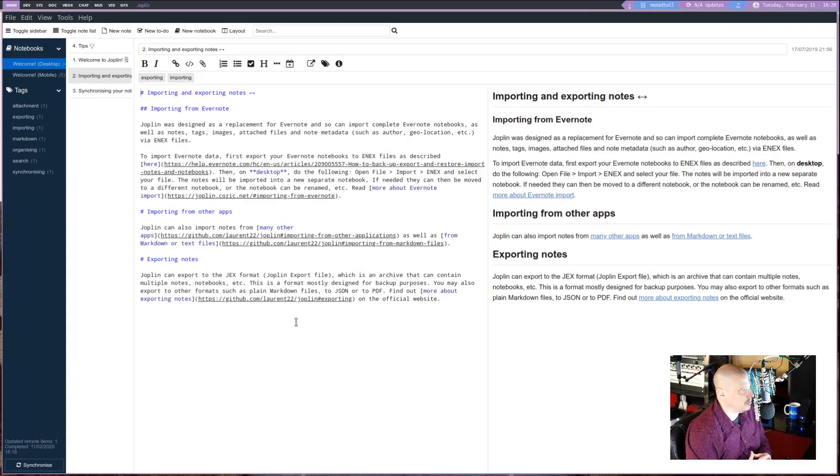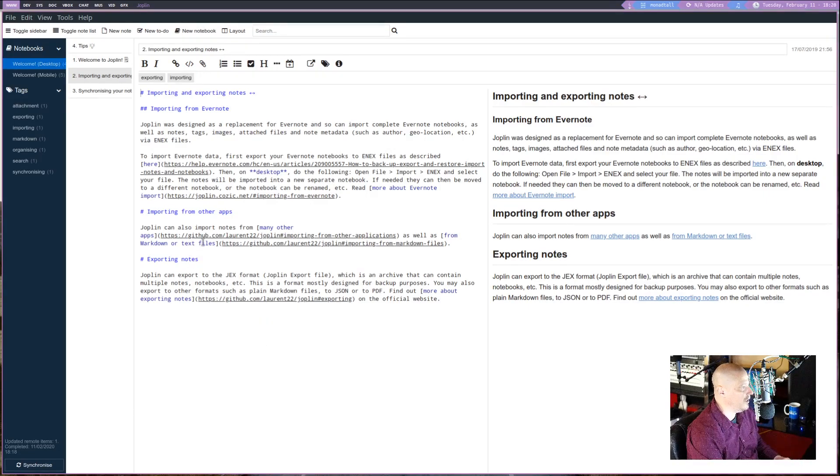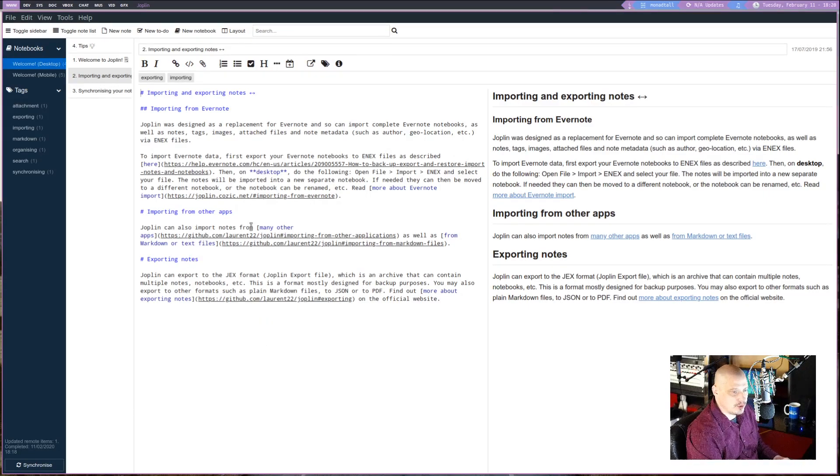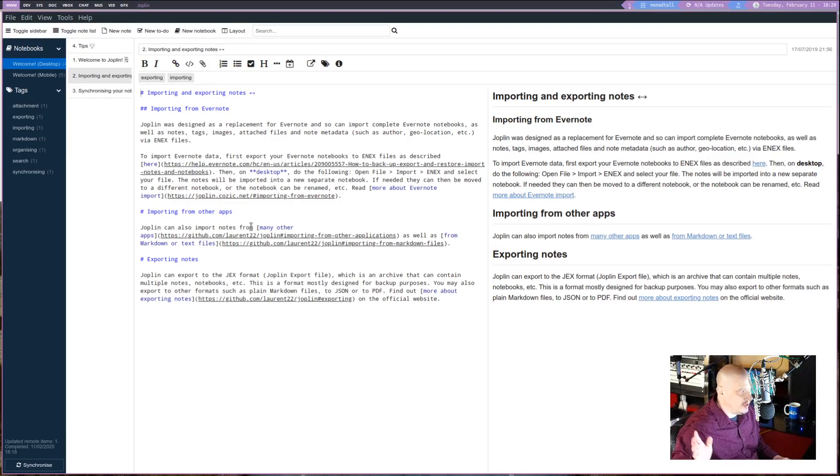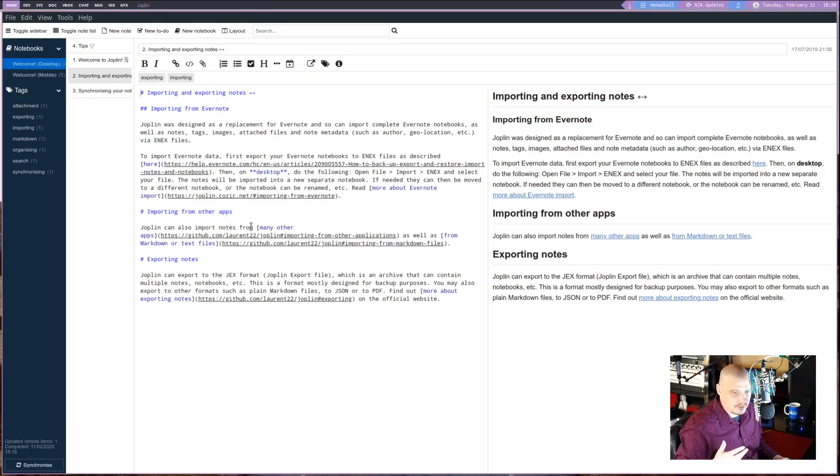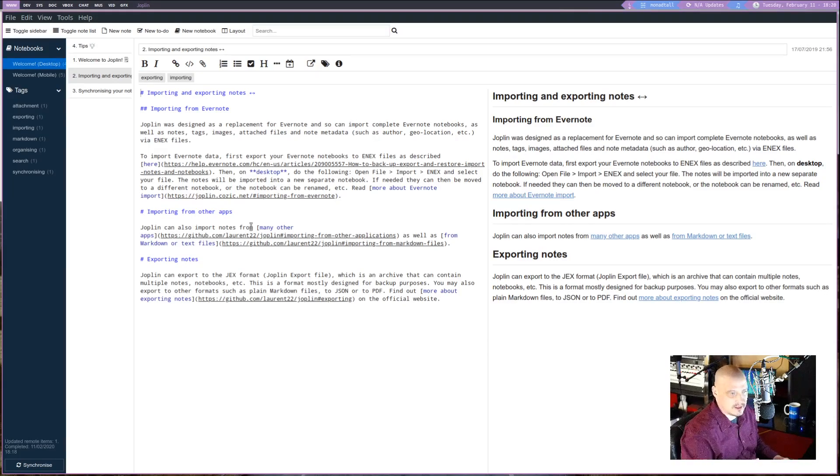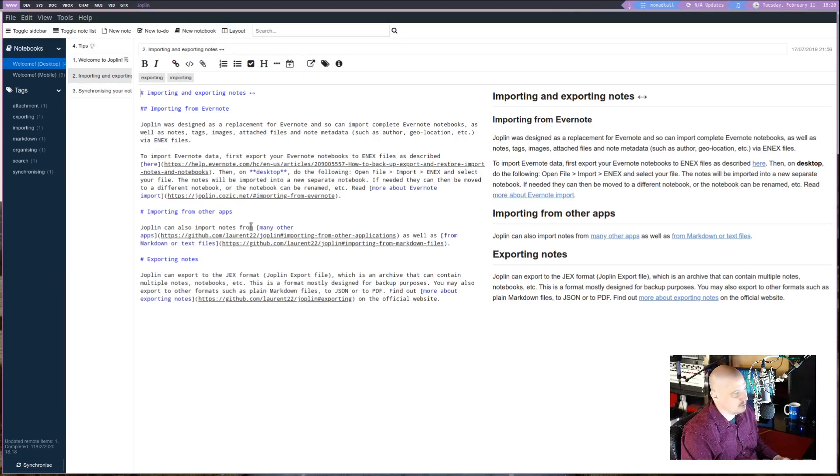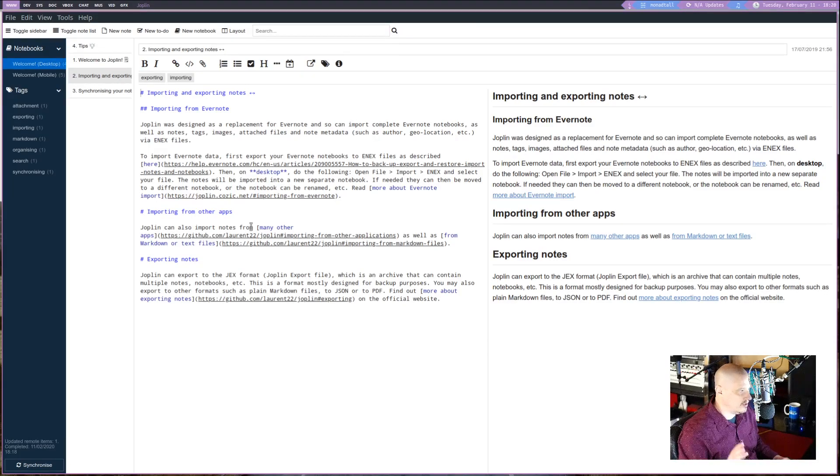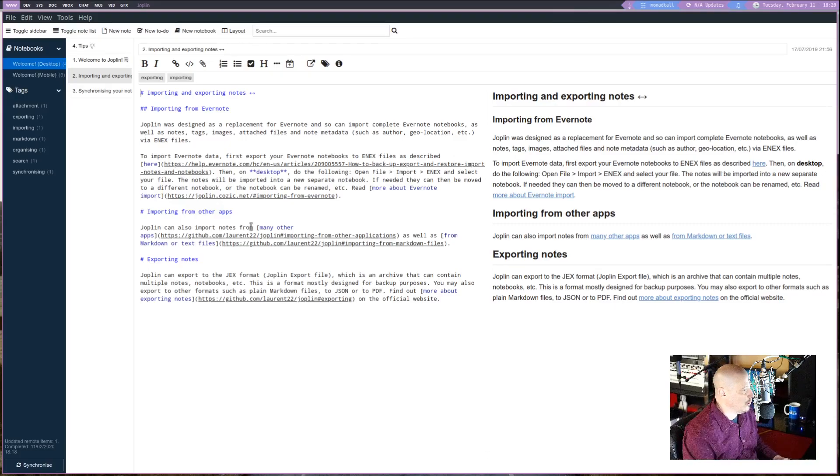Because I'm going to go to the second note in the list here. Because this is one of the most important features. is importing and exporting. Those of you that use Evernote. I don't know anything about Evernote. It's not free and open source software. It's not available on Linux anyway. I don't know anything about it. But I know a lot of you guys that are really into note-taking apps use Evernote.